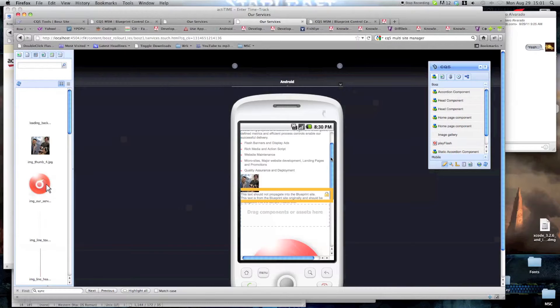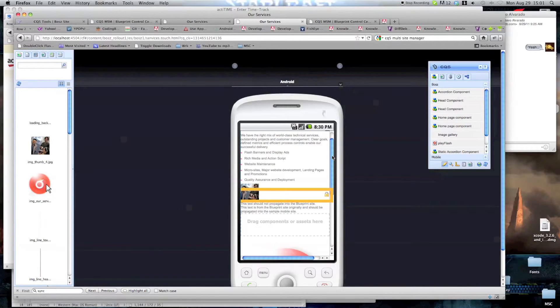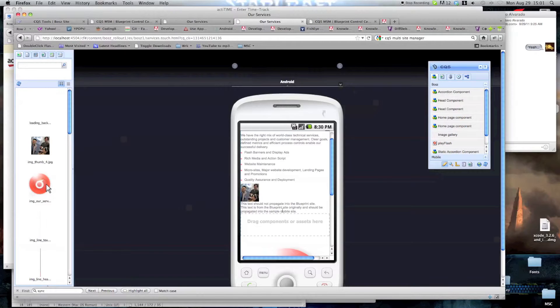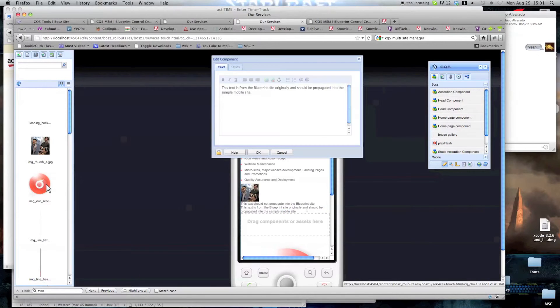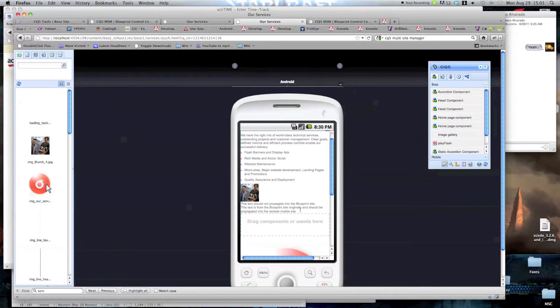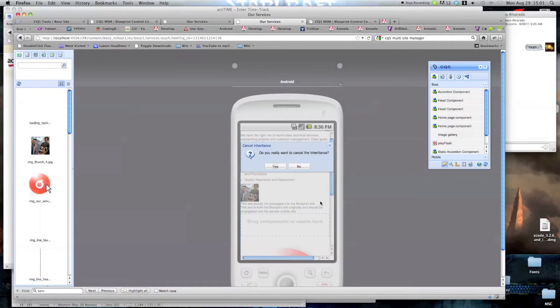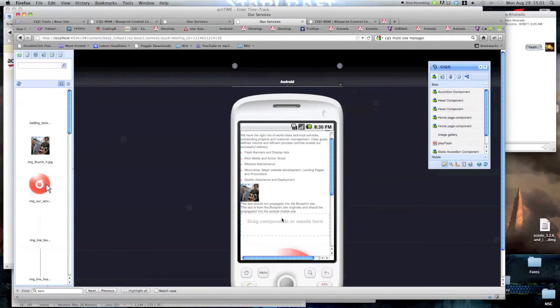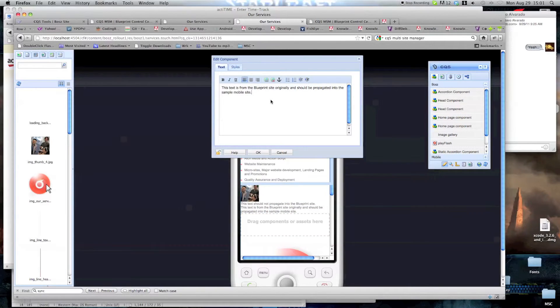However, you can reestablish inheritance if you want to later on. Now, this does allow you to make changes on the content here. For example, I'm just going to click here. I want to cancel inheritance. And now, I can modify this.